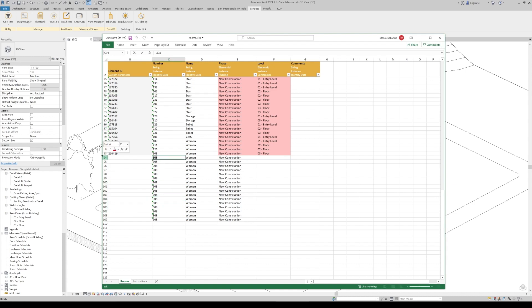So what we can do? Let's be naive. Let's put something very naive, very straightforward. New number 001.